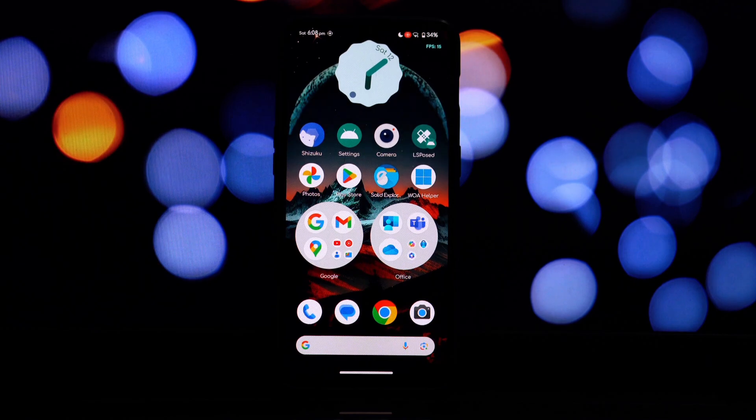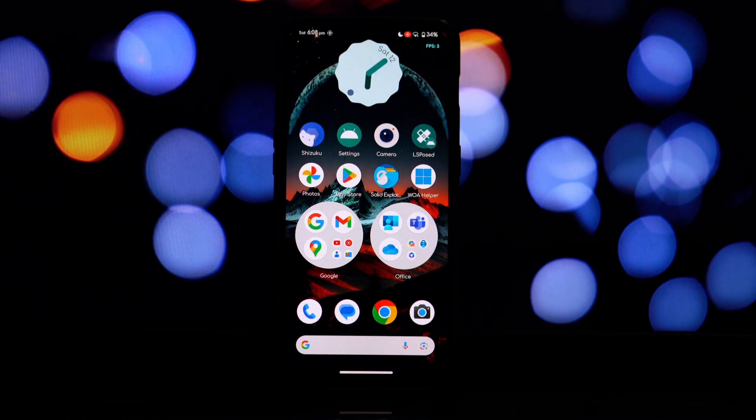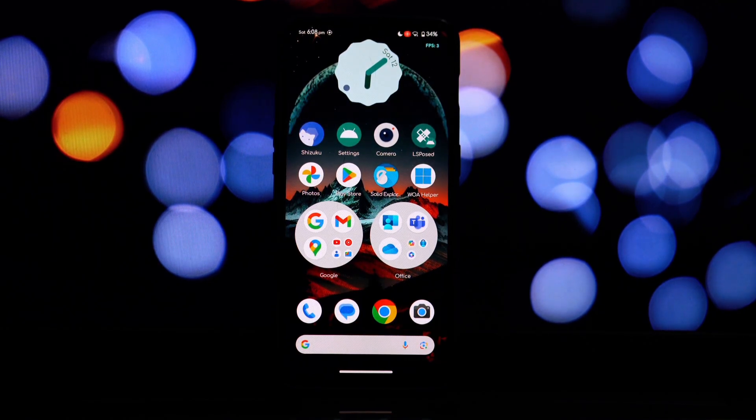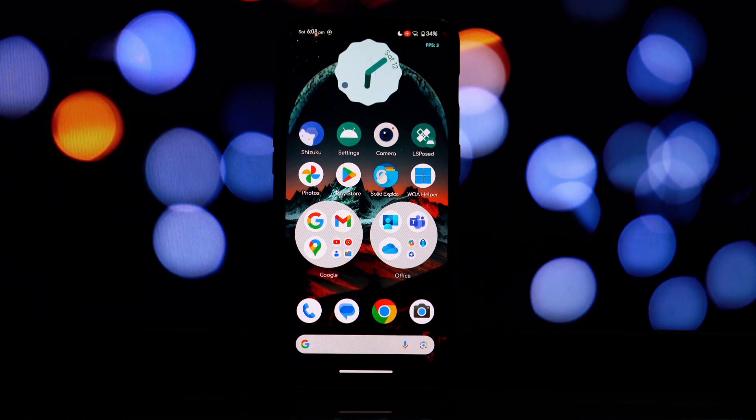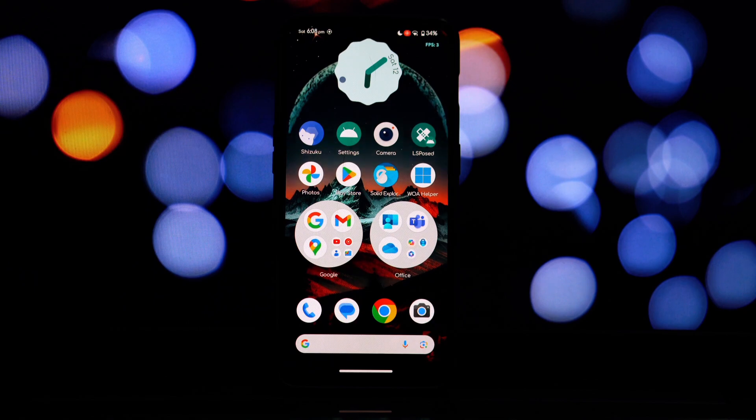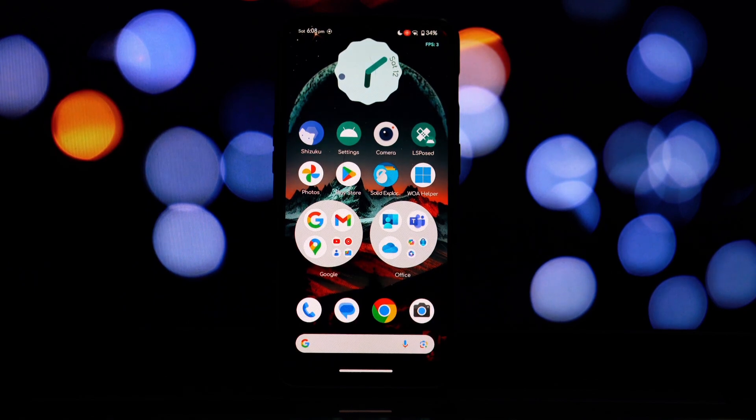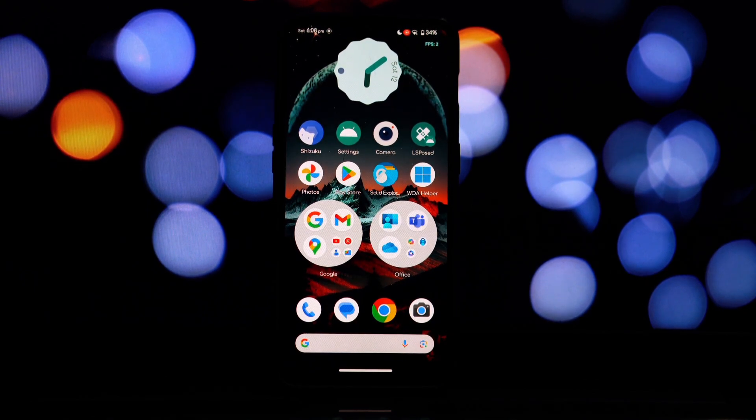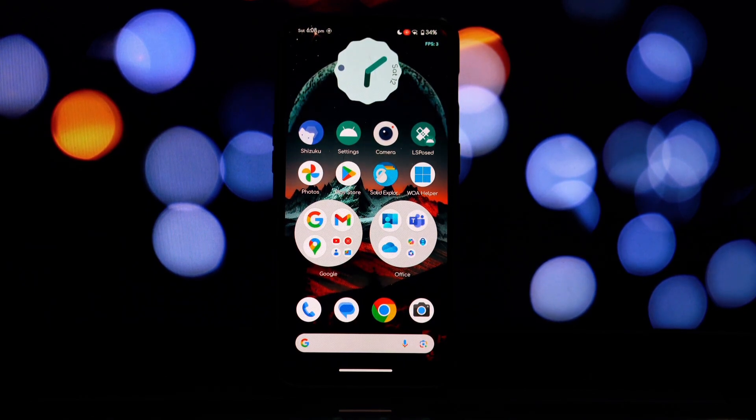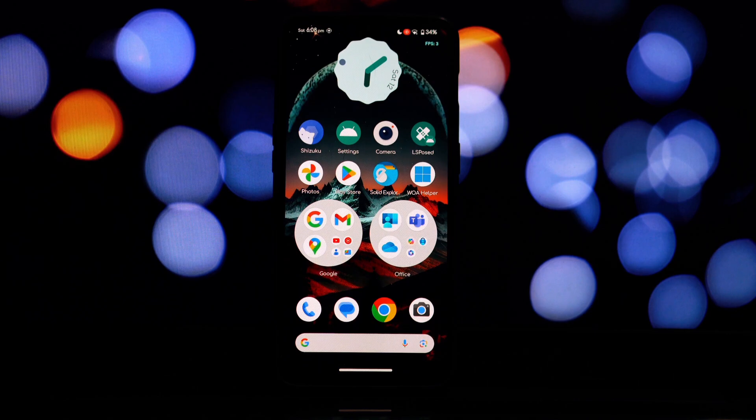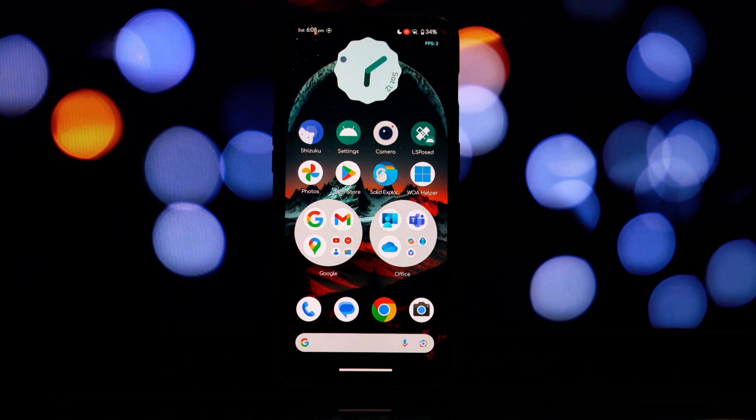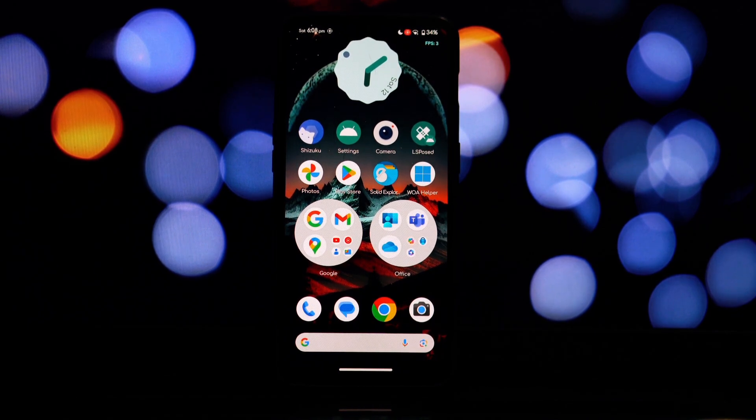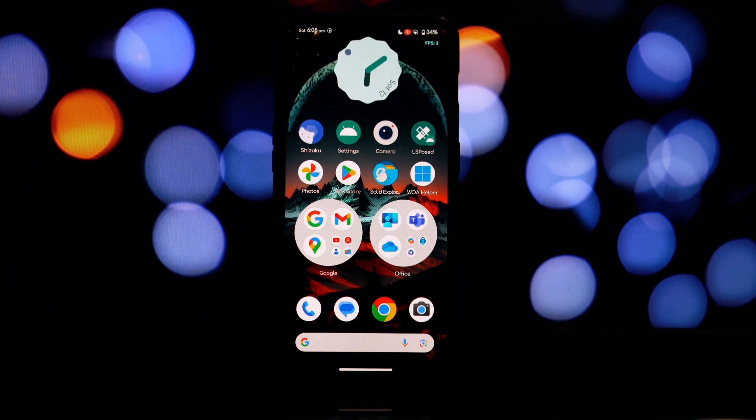Hey everyone and welcome back to another video. Today we're going to dive deep into the world of Android customization, specifically the Red Magic 8 Pro OS launcher. This stylish and feature-packed launcher is designed to elevate your Android experience.